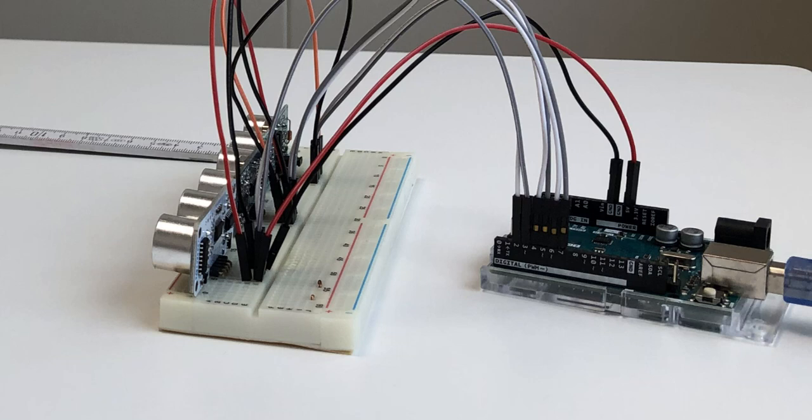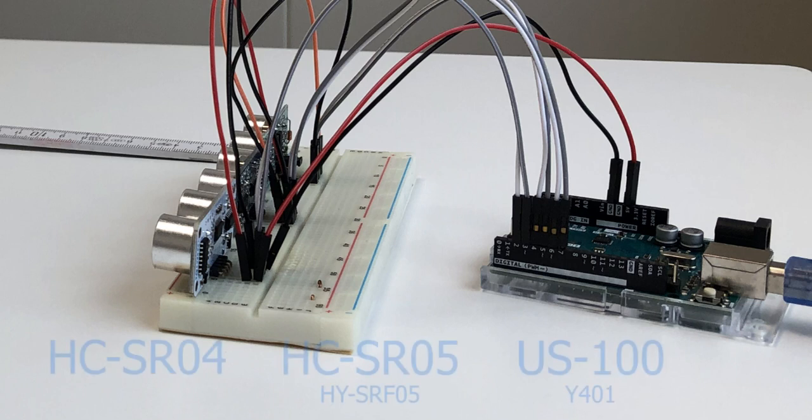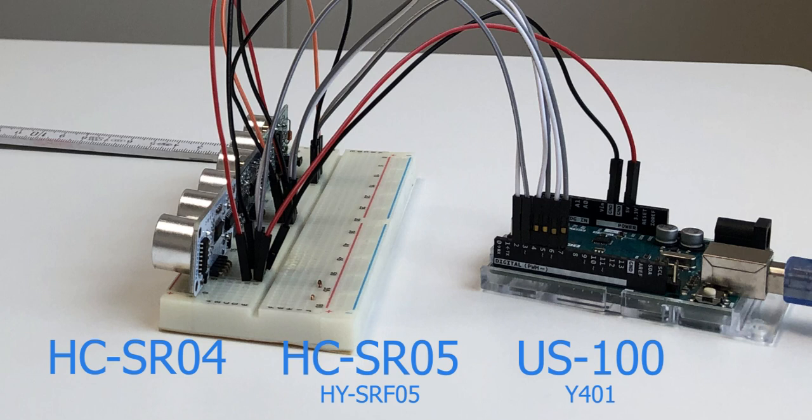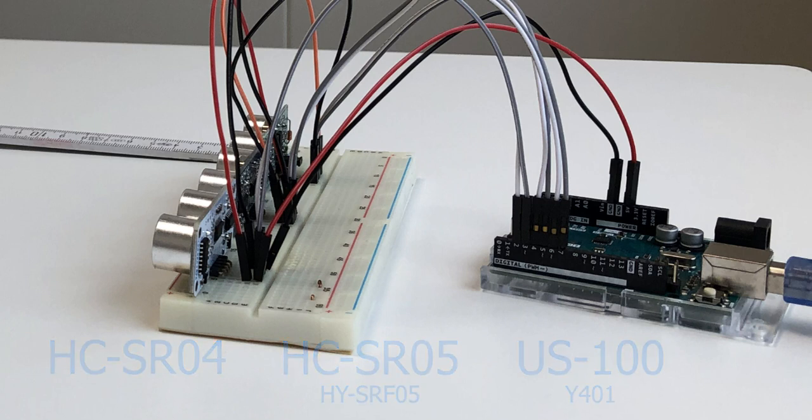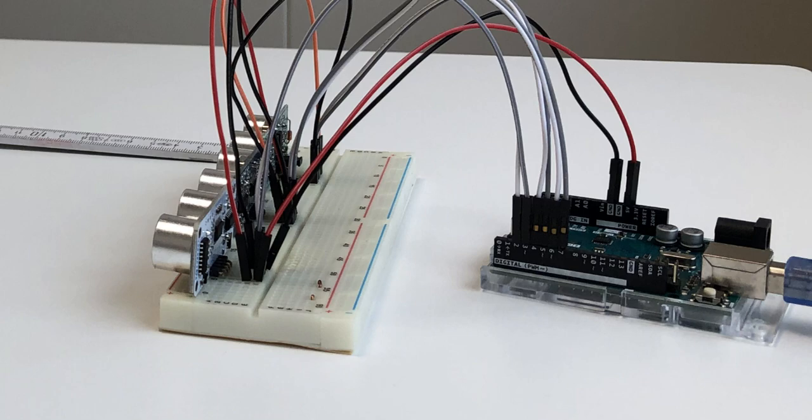There are many different ultrasonic distance sensors available. Usually they're all cheap and also quite accurate. The HC-SR04 seems to be the most popular out there, so we're going to compare it to the HC-SR05 and the US-100 to see which sensor is the best one.